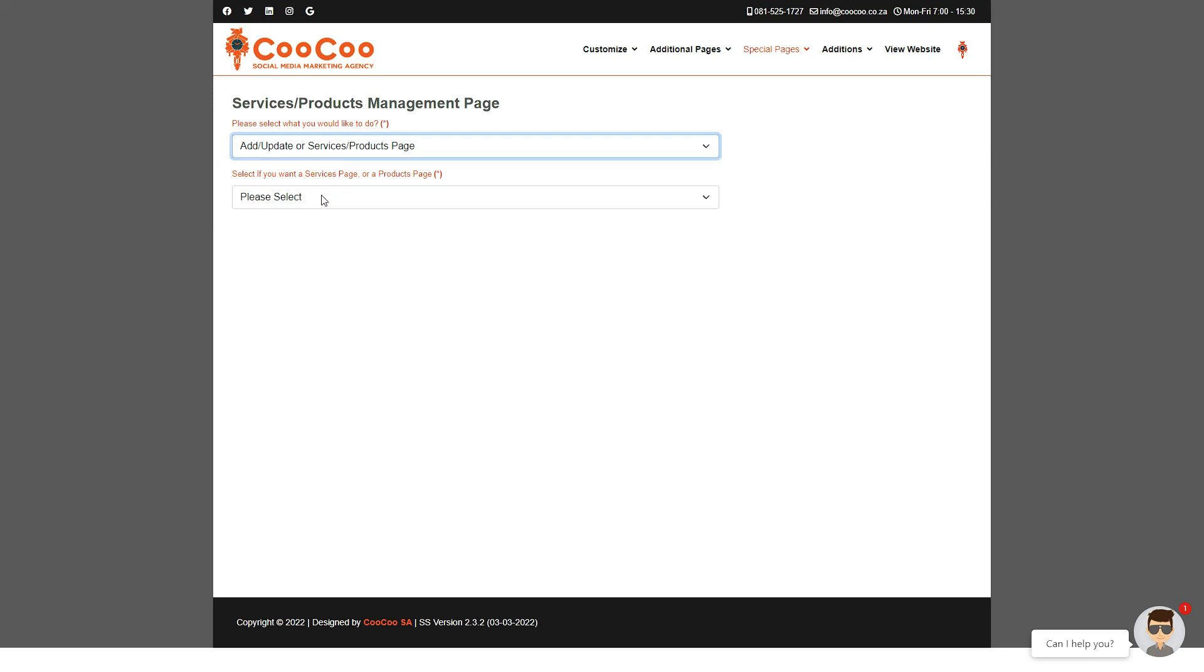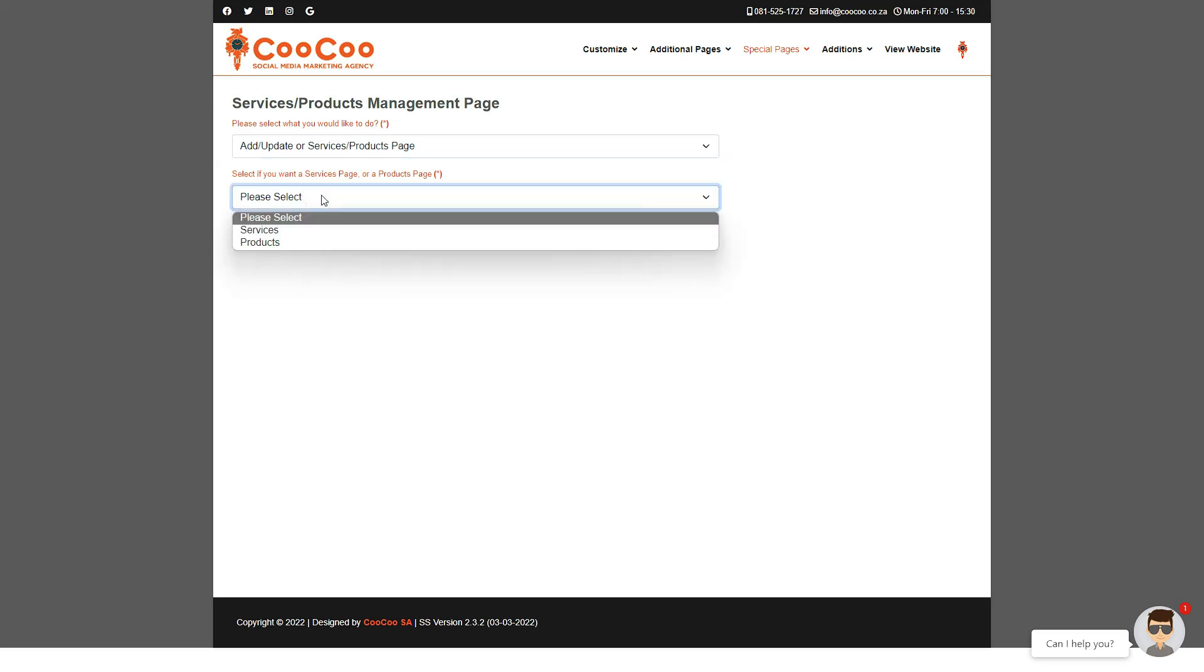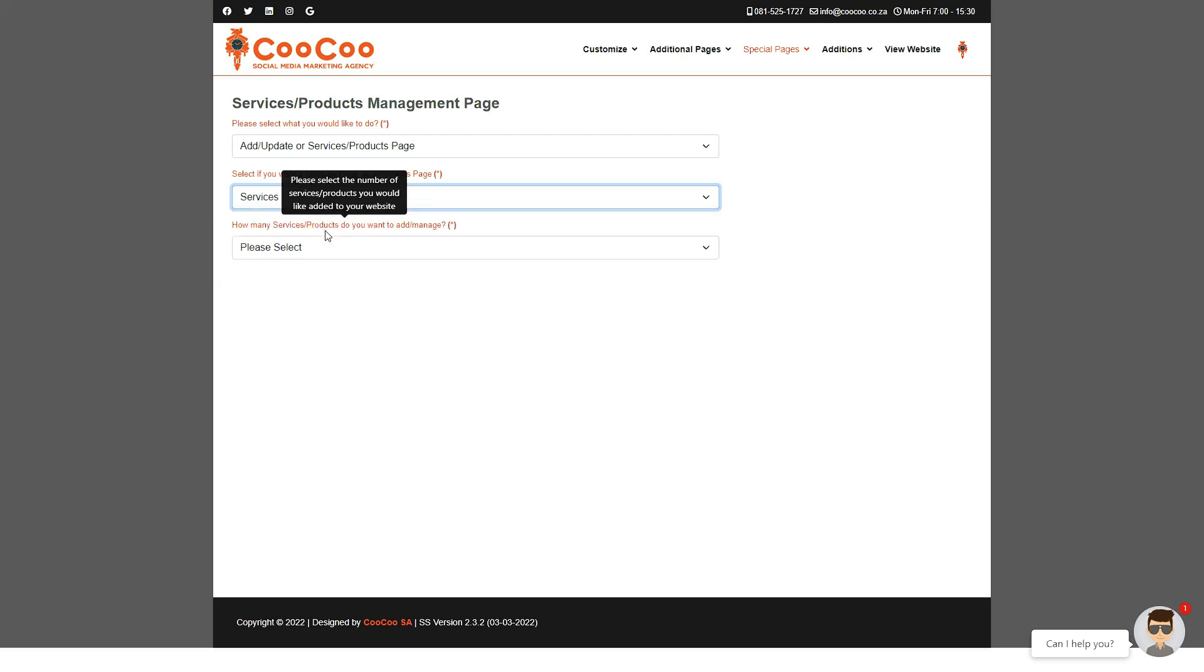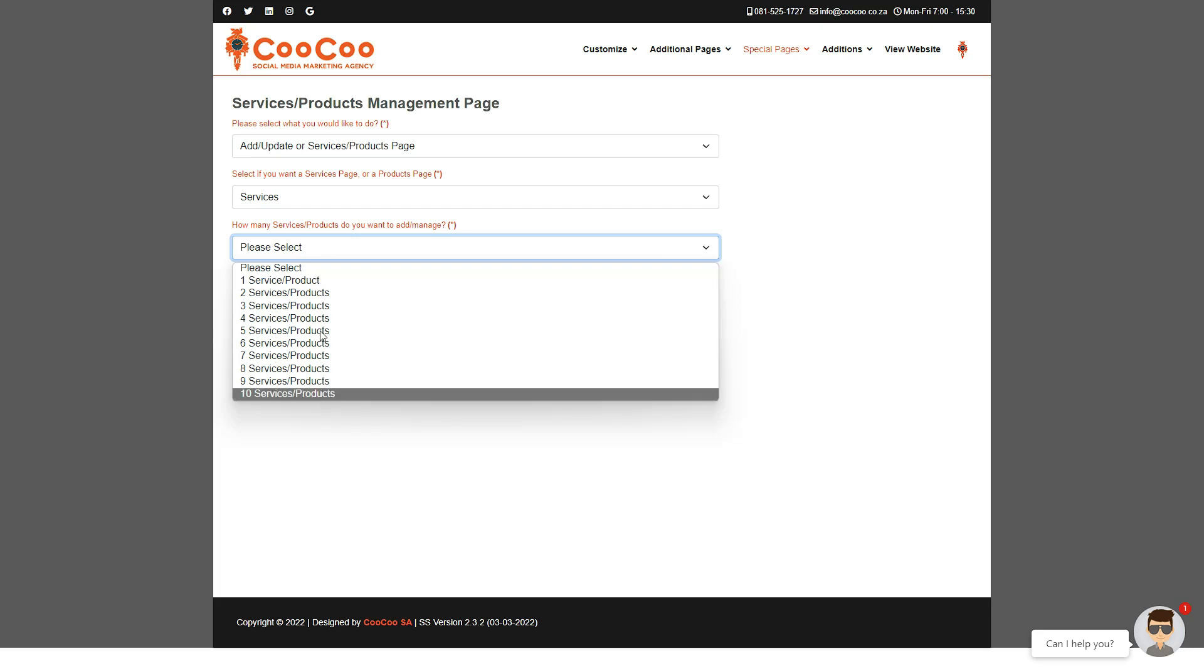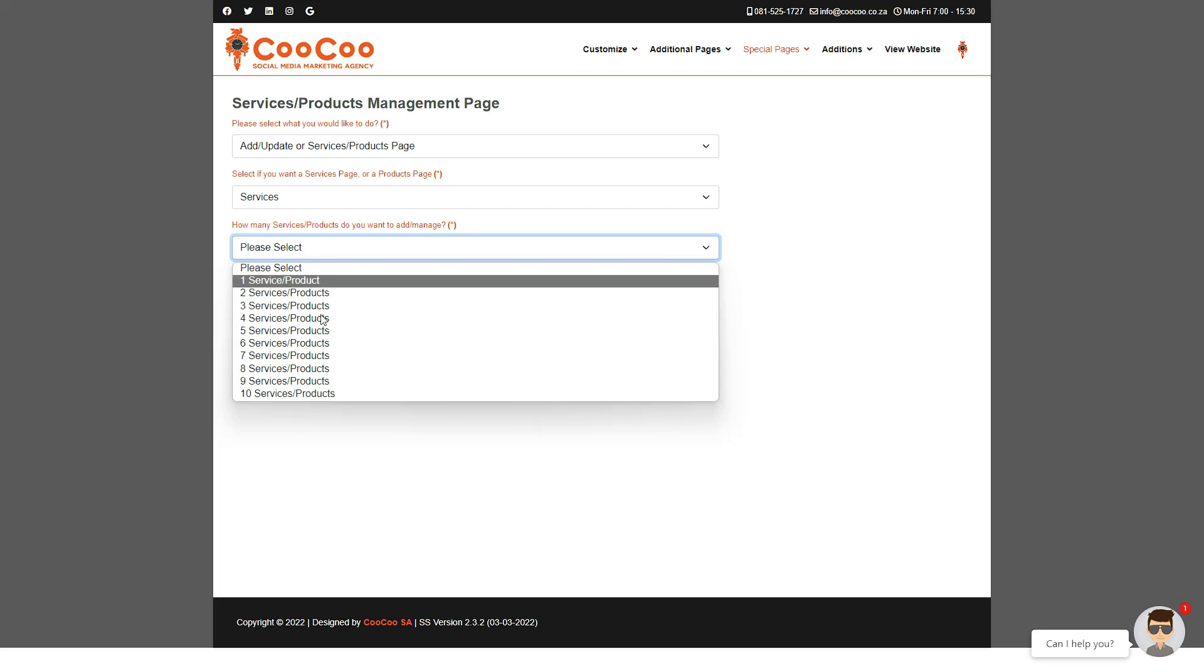You're then given the option of selecting either Services or Products. Once you've made your selection, you can add one to ten items. Choose how many you want displayed. Any information you add here will be automatically displayed when you return to this page.